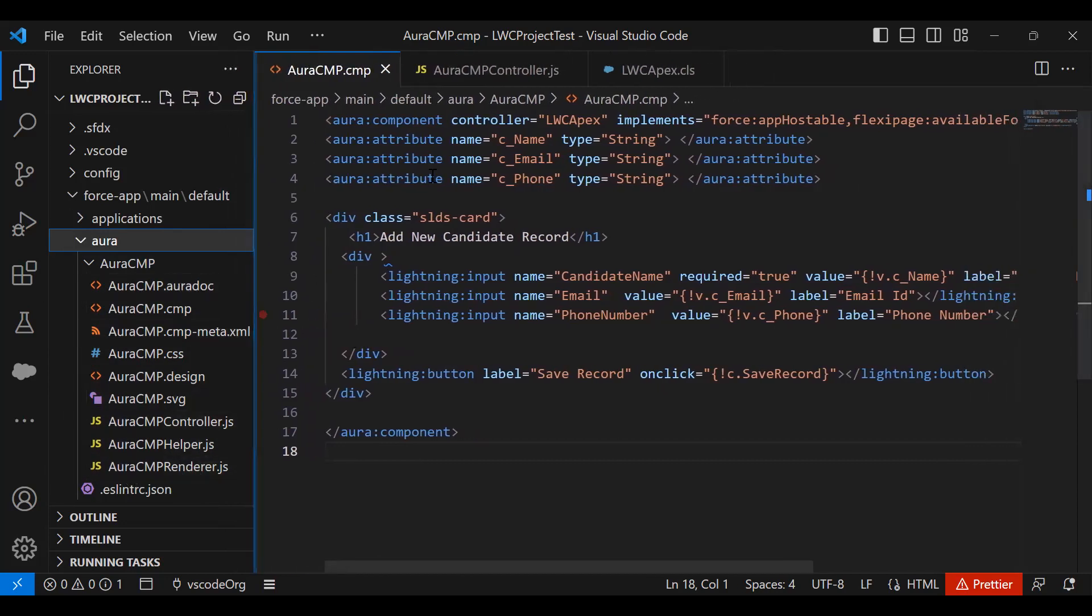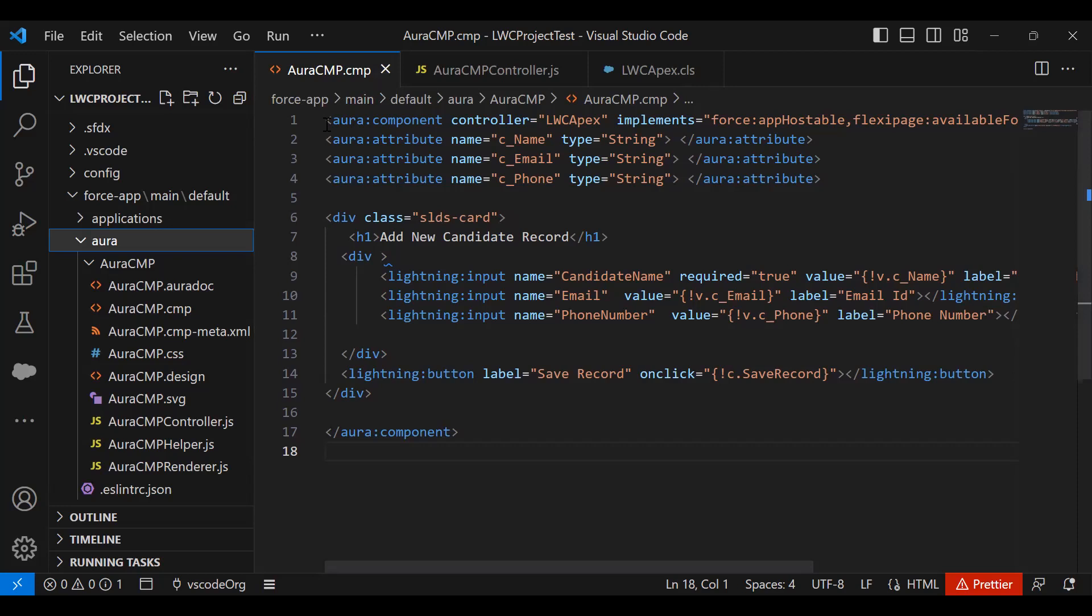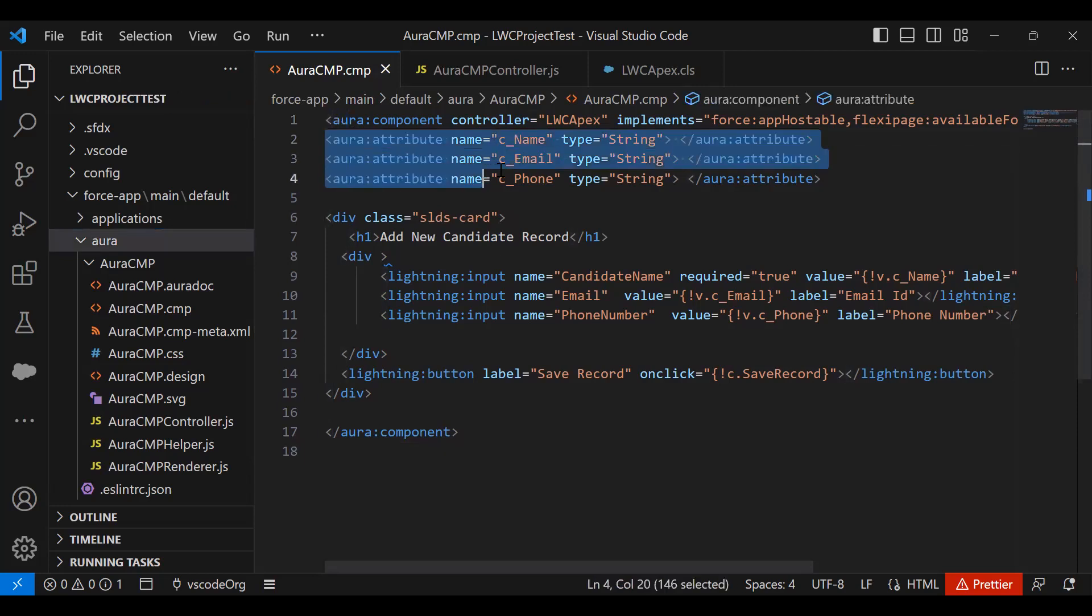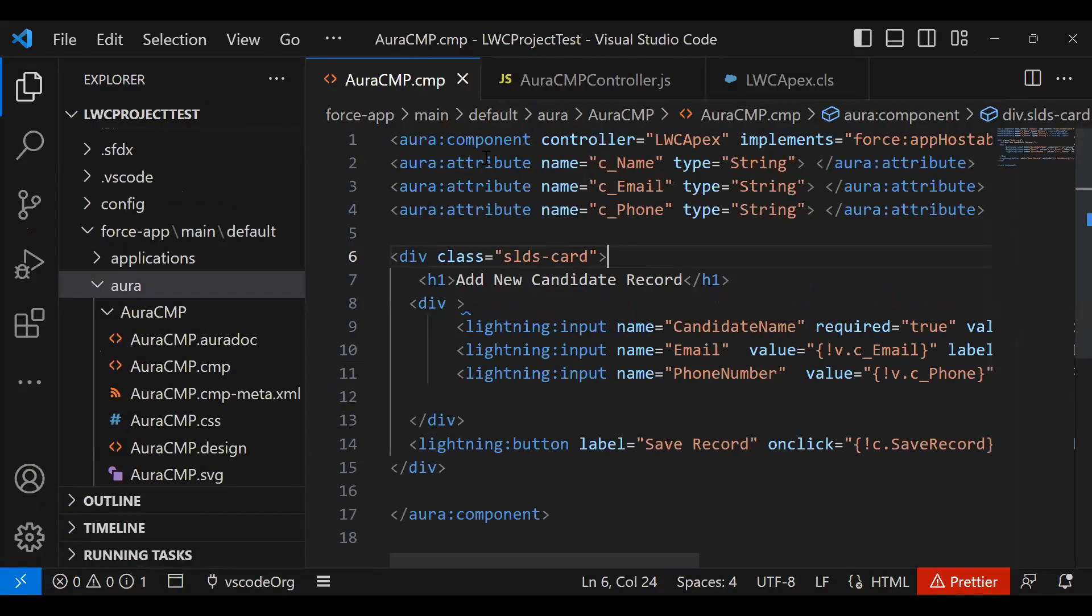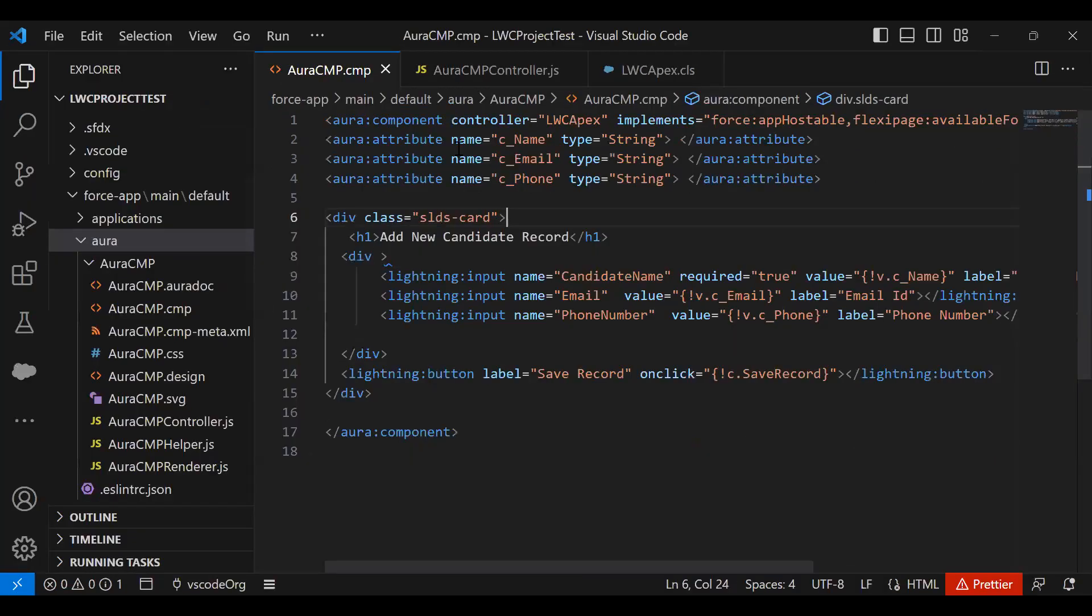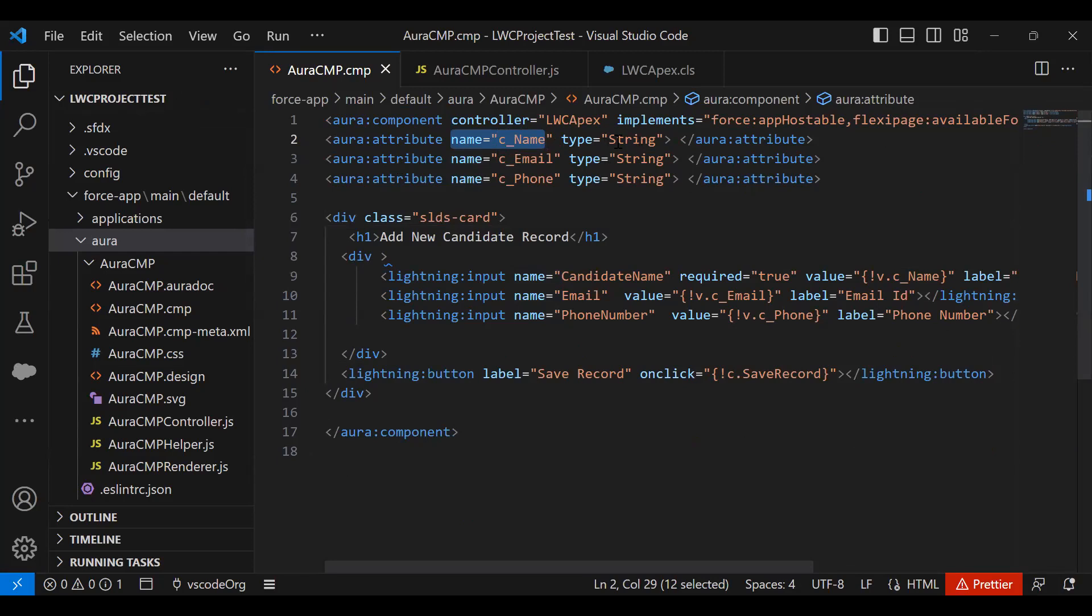First of all, I designed my component in AuraCMP.cmp. I declared three attributes: aura:attribute with name equals c_name, type is string. Three attributes - name, email, and phone - and they are of string type.